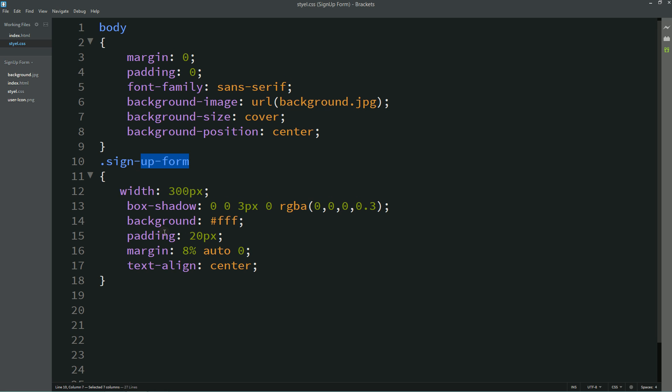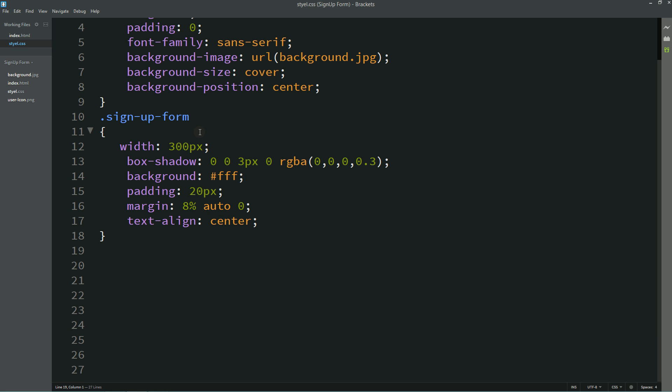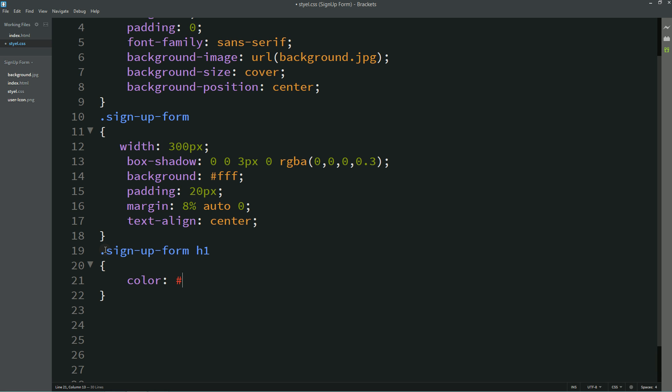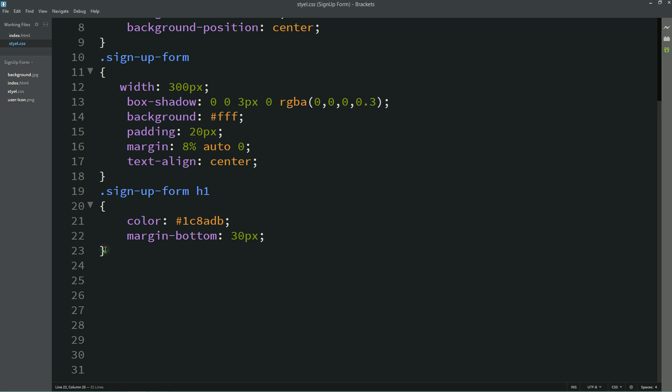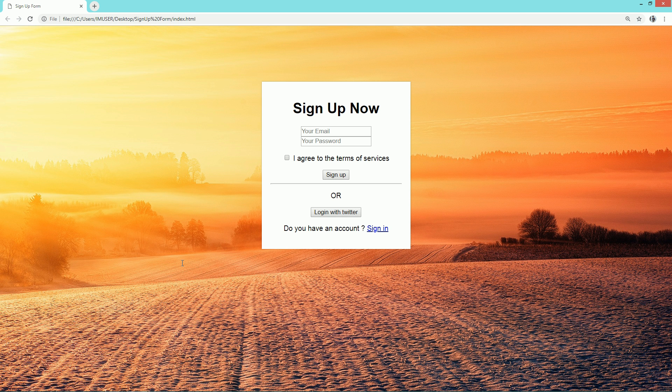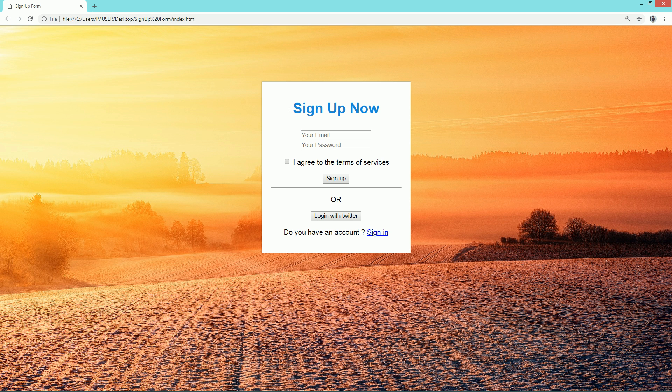Let's copy this class name and after that I'll write h1 color and margin bottom. Now you can see color for this title.